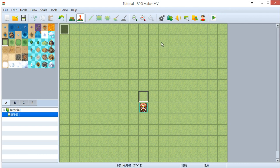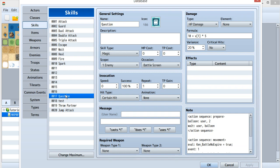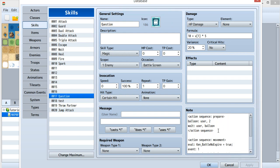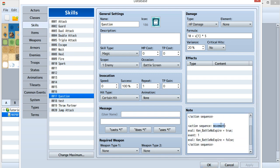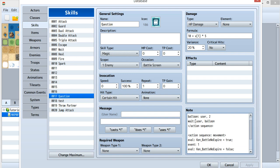For how to do this, let's first take a look. This is the common event for this tutorial. I think we should first look at the skill. So this is the skill I just created - just rename it, set the icon, and then go to your note tag. Inside the note tag, I use 'prepare' and 'movement'. I use movement because I don't want the character to move. Inside the prepare, you'll see there's a question mark balloon - question mark is ID 2. And then just wait for the balloon.